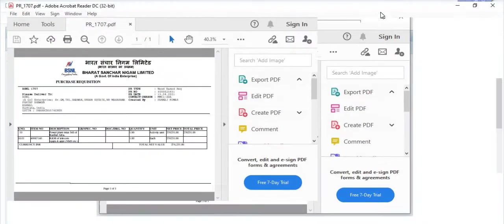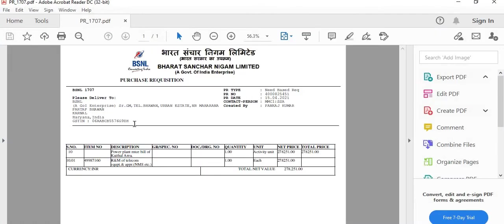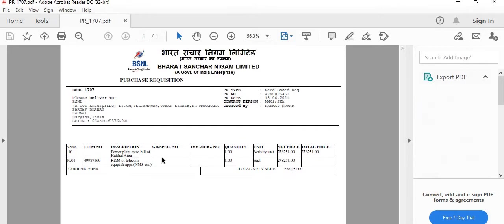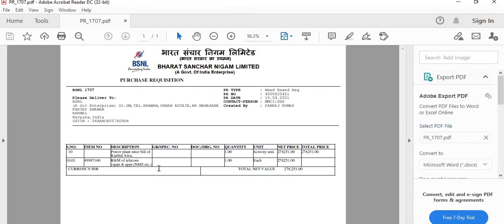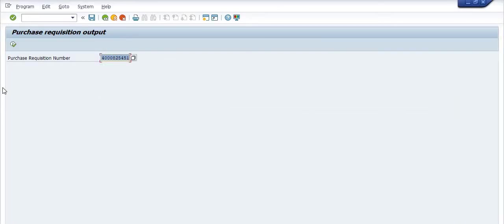See, this is all about the purchase order. Getting my points? This is the delivery number and need-based purchase requisition. And then you can look at the purchase requisition. So this is all about the purchase requisition. This is all about the purchase requisition print.